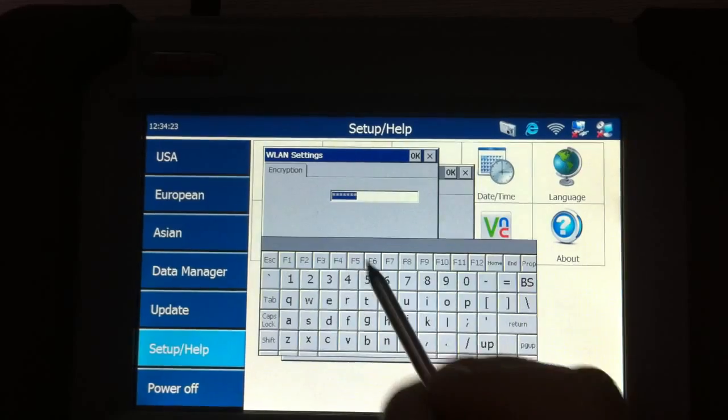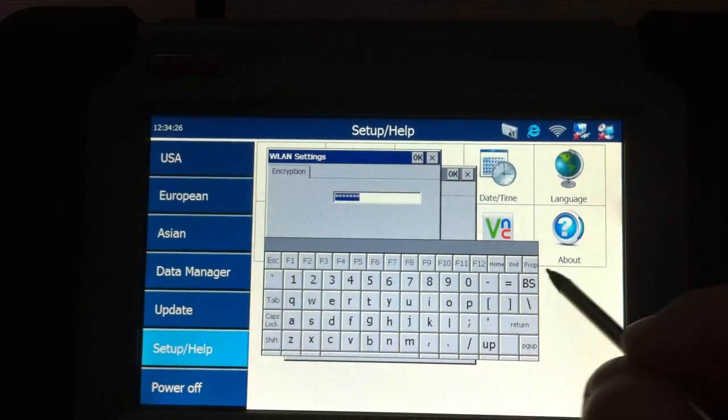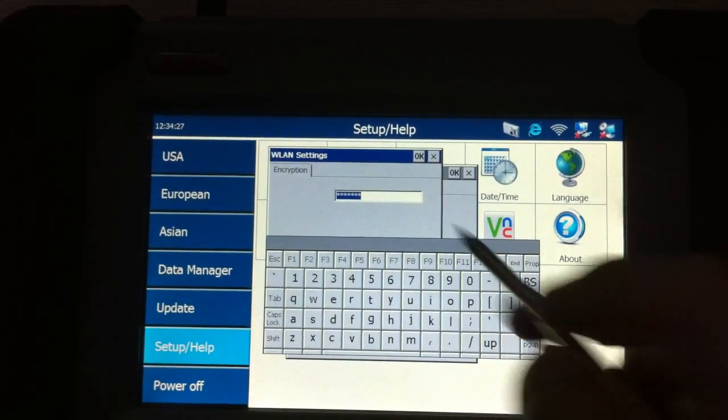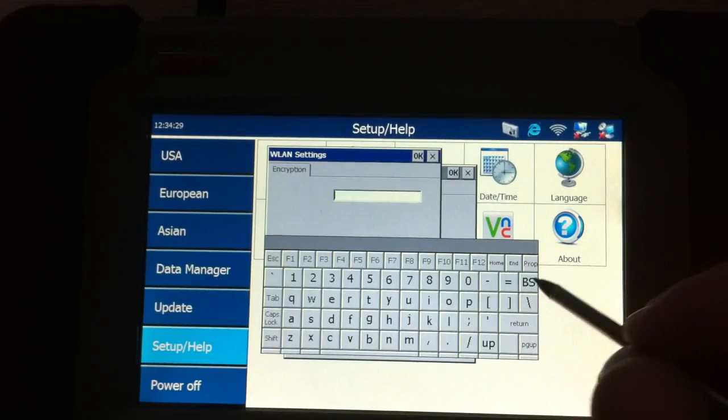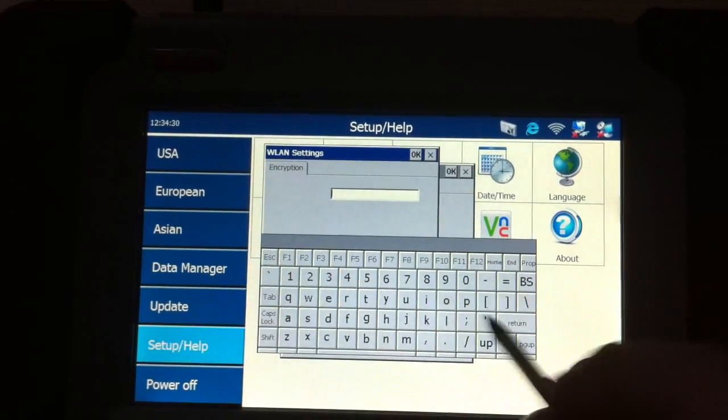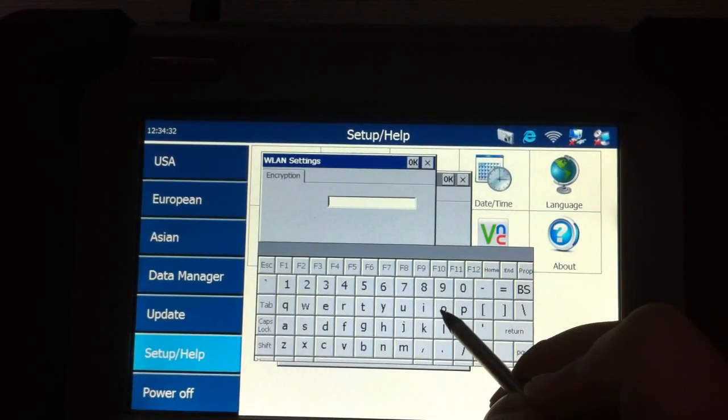After you choose this one, a window pops up. It asks you to input the password. We input the password.